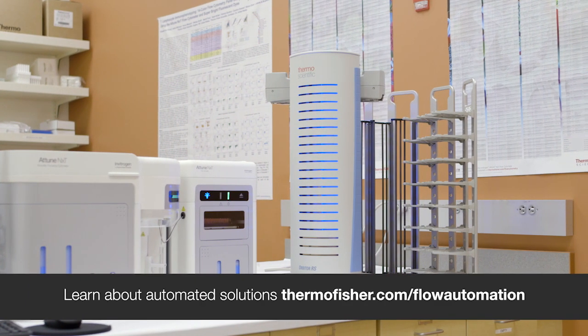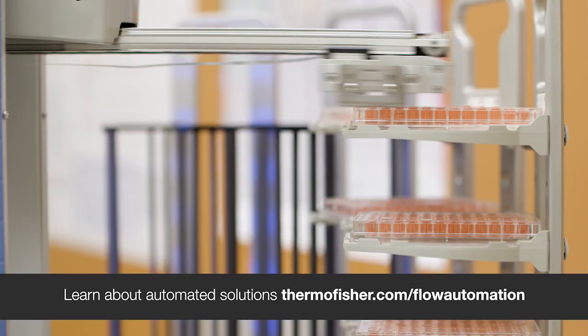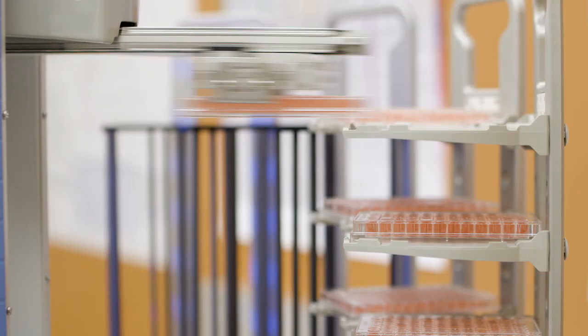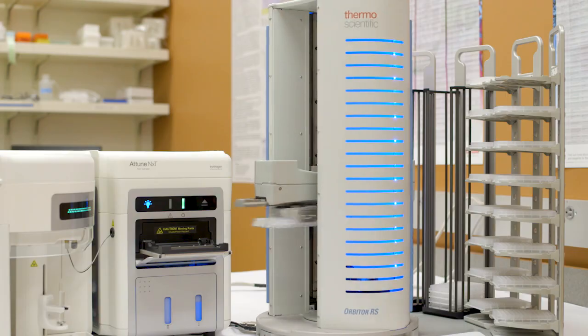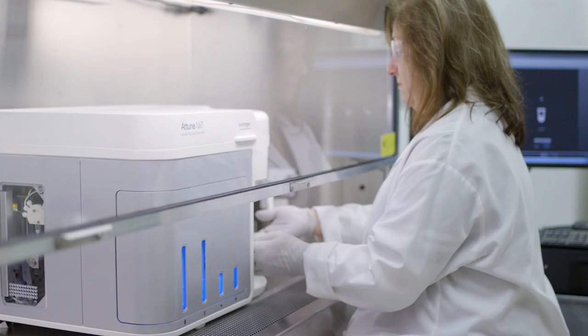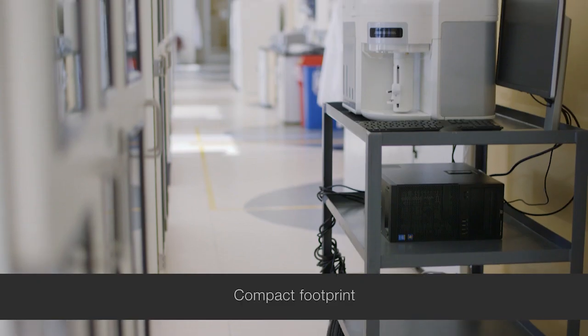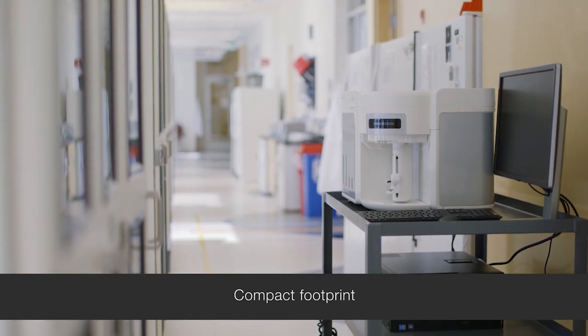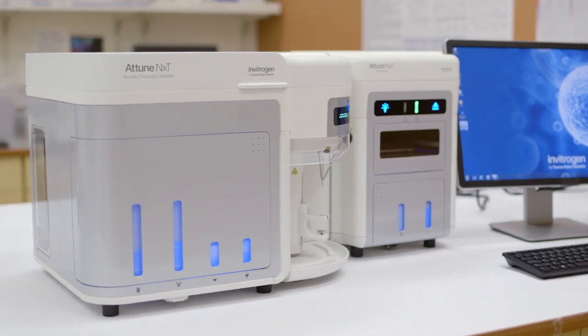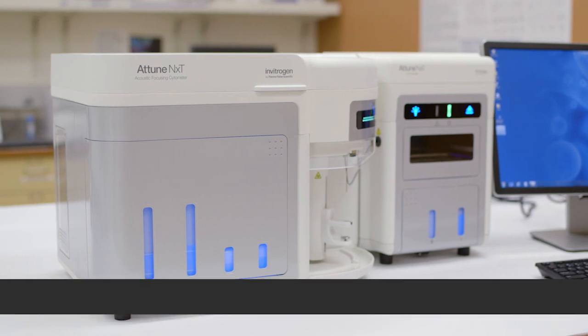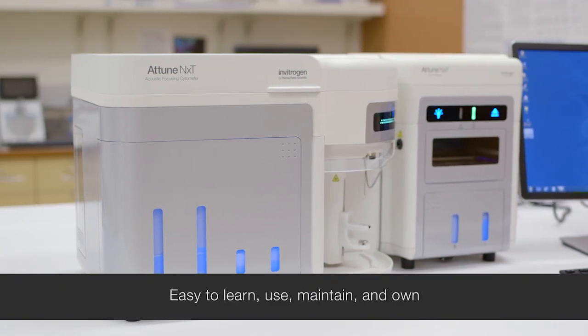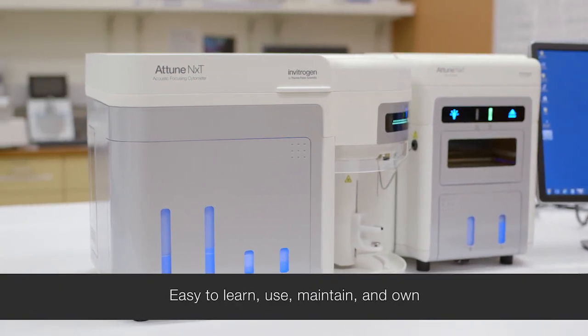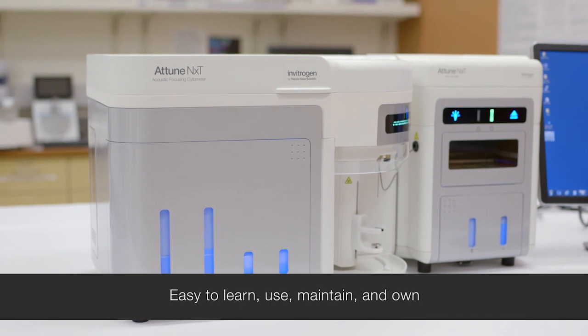The Attune NXT flow cytometer is also available with robotic integration for walk-away, higher throughput use. No matter how simple or complex your research demands, the Attune NXT flow cytometer system delivers outstanding performance, all in a compact instrument that's easy to learn, easy to use, easy to maintain, and easy to own.